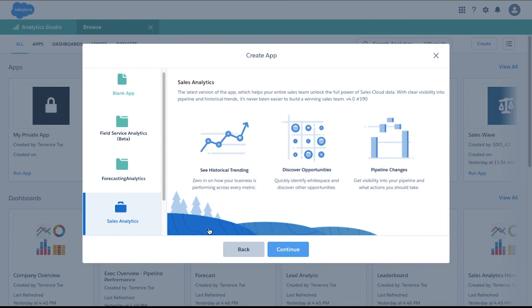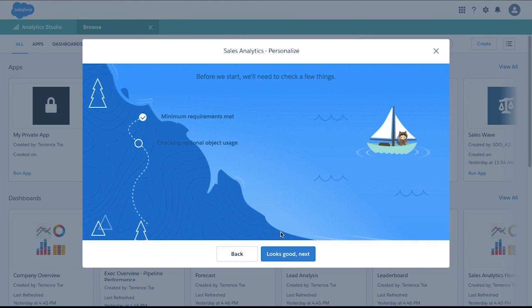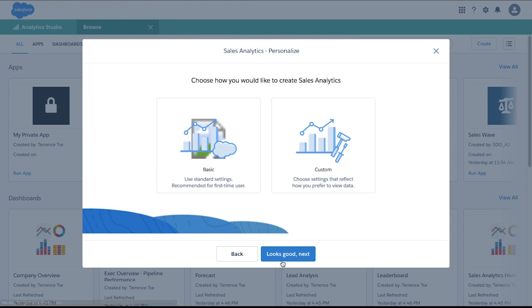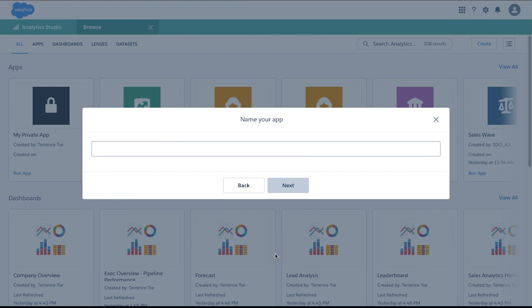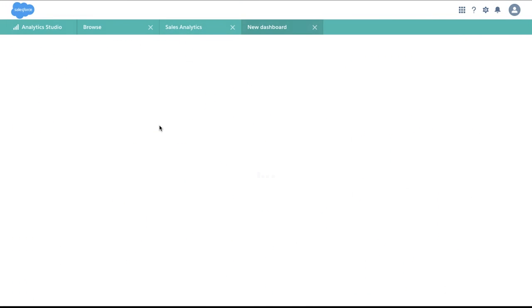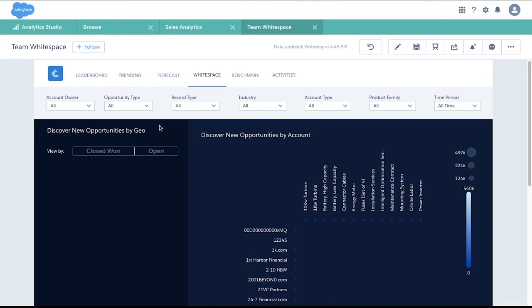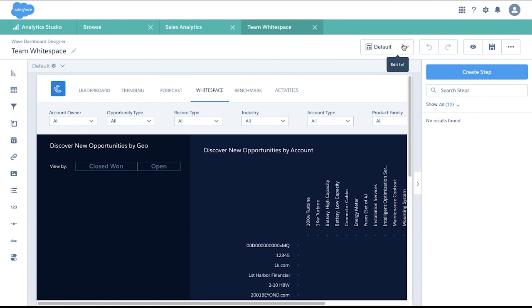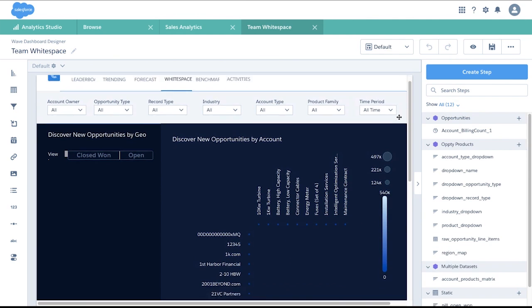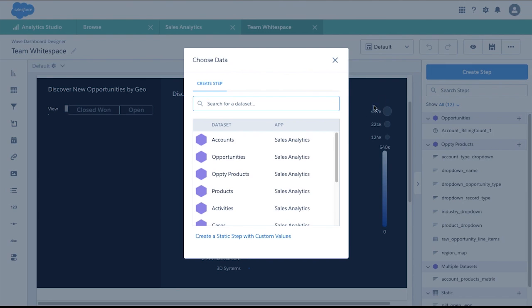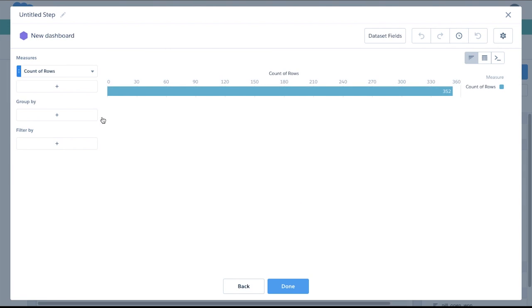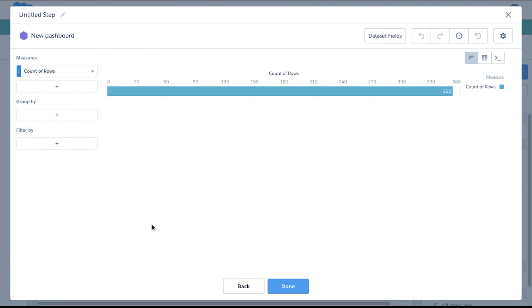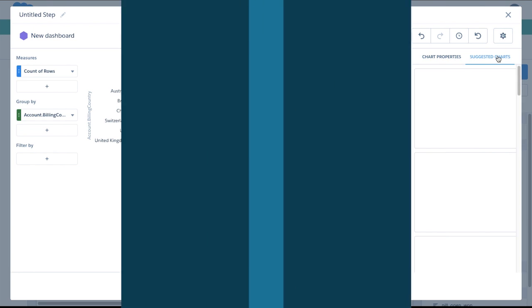The latest Einstein Analytics enhancements for sales brings you an even faster and simpler way to set up your sales analytics app. Now, with just one click, you can watch Einstein Analytics analyze your Salesforce data and intelligently create an app with best practice sales KPIs out of the box. And that's not all. You can also customize your app to make it your own. New smart charts recommend the best charts and widgets to use based on the groupings and measures detected in your data. These new enhancements accelerate time to value and allow you to be more productive.